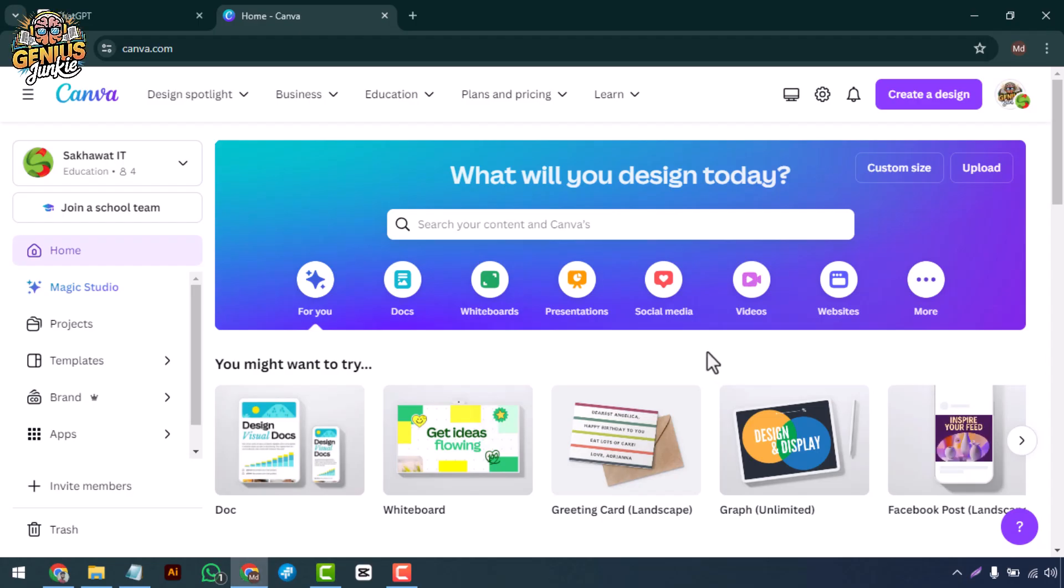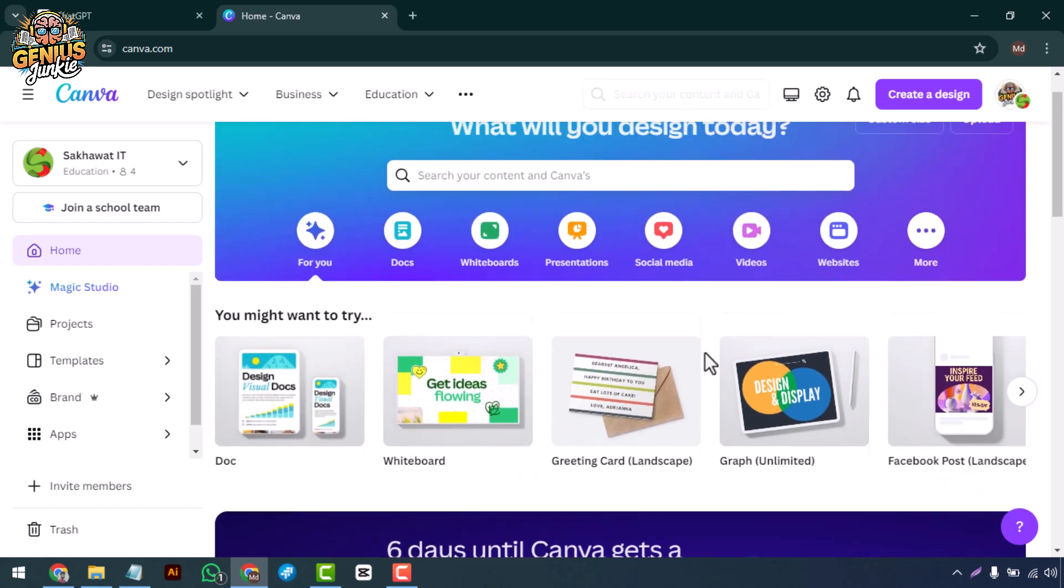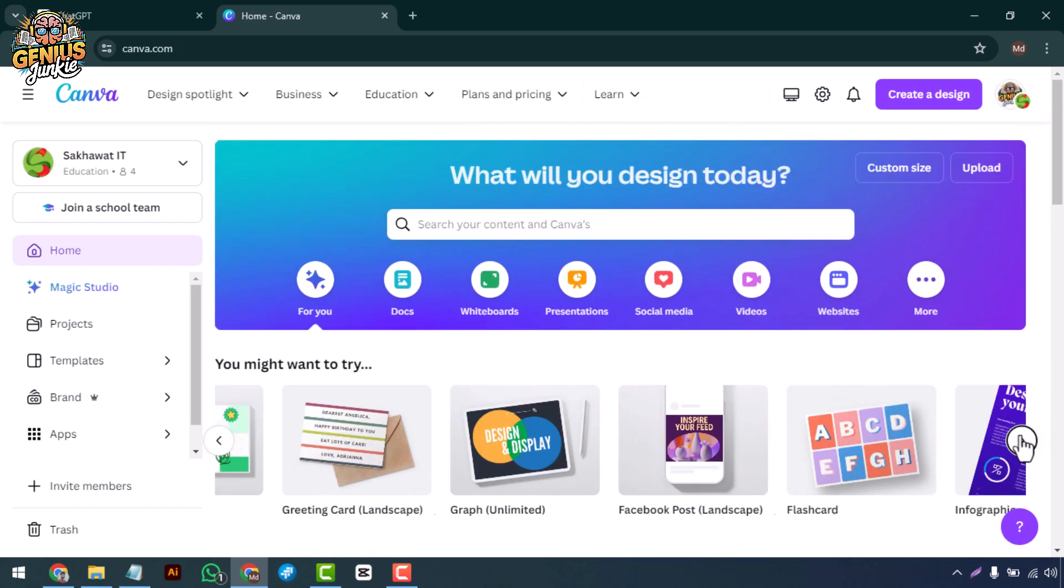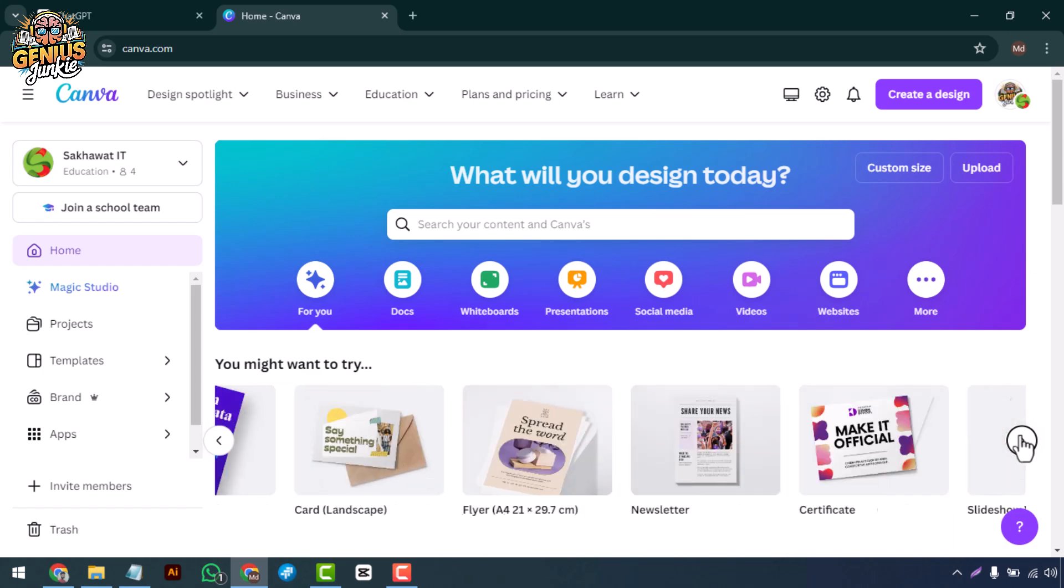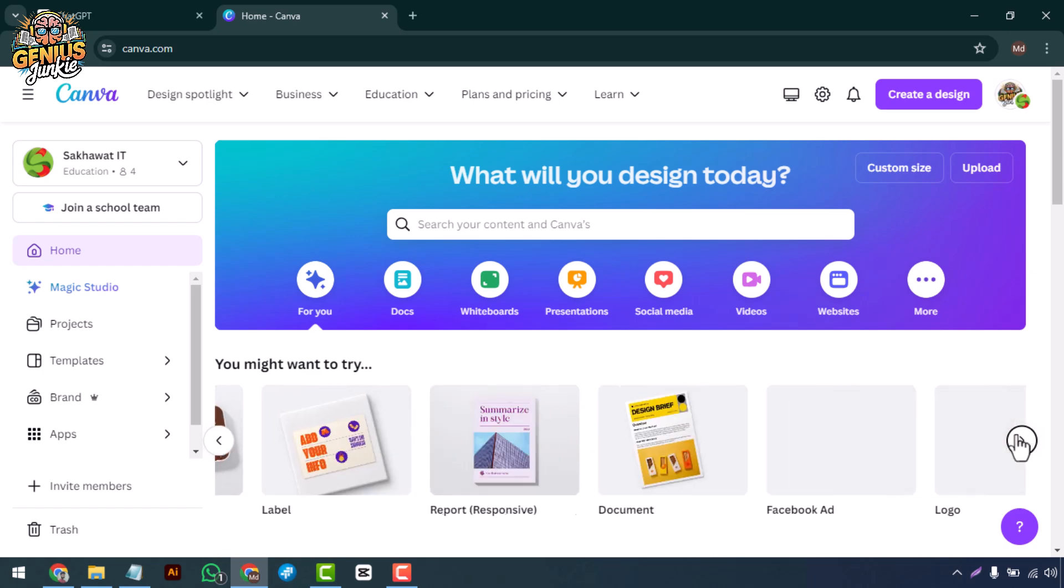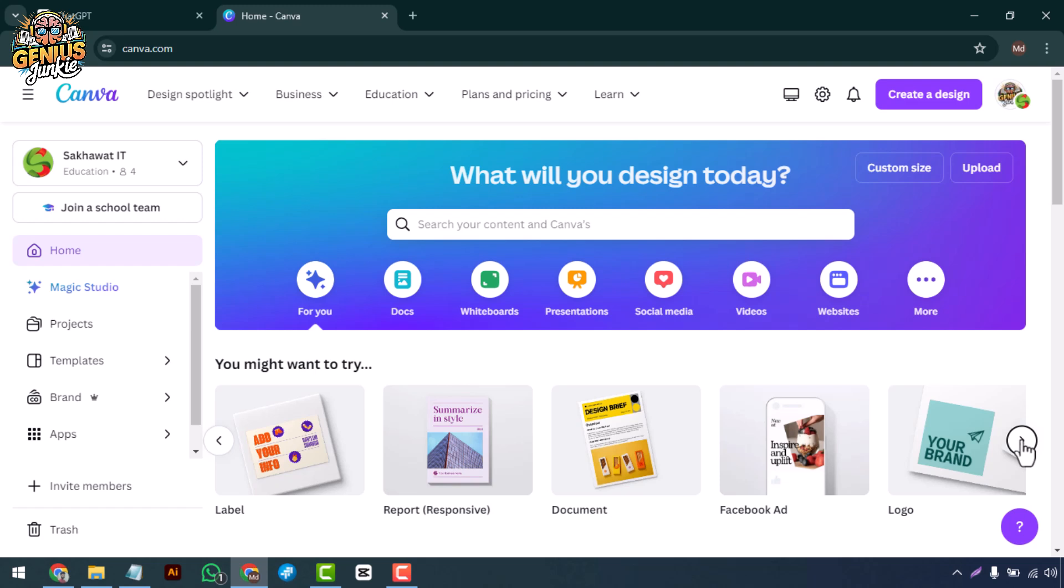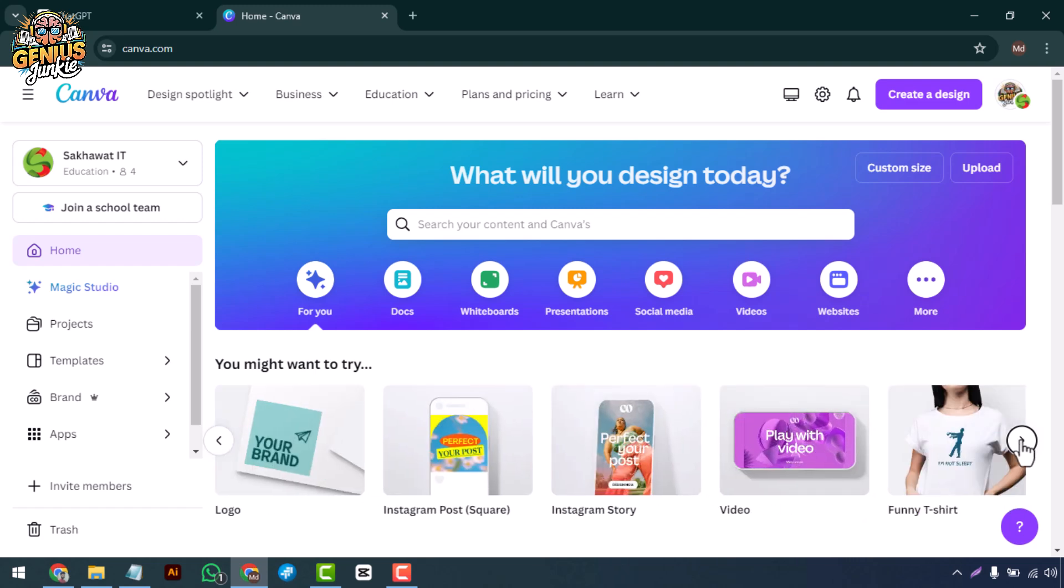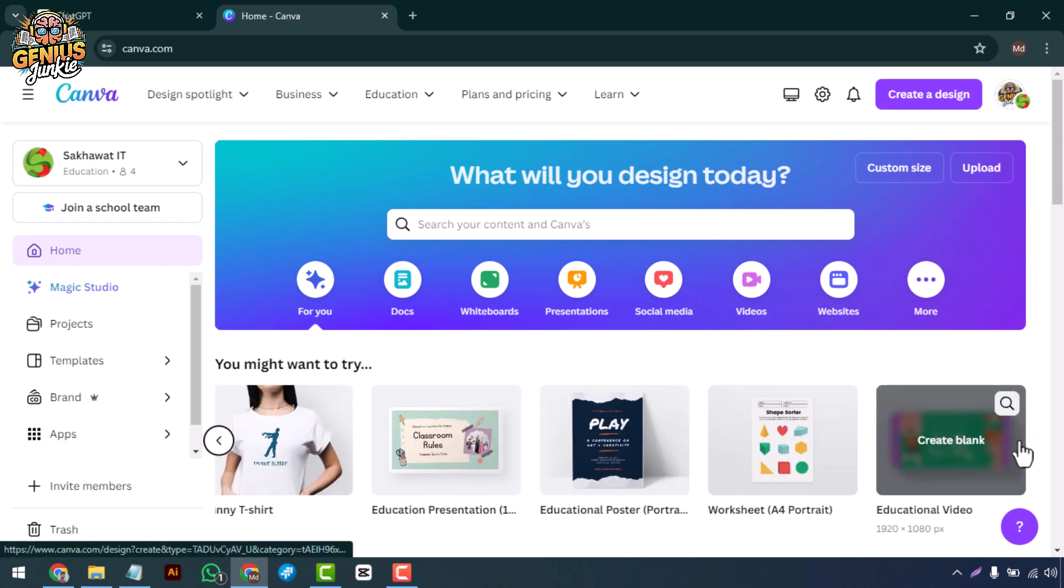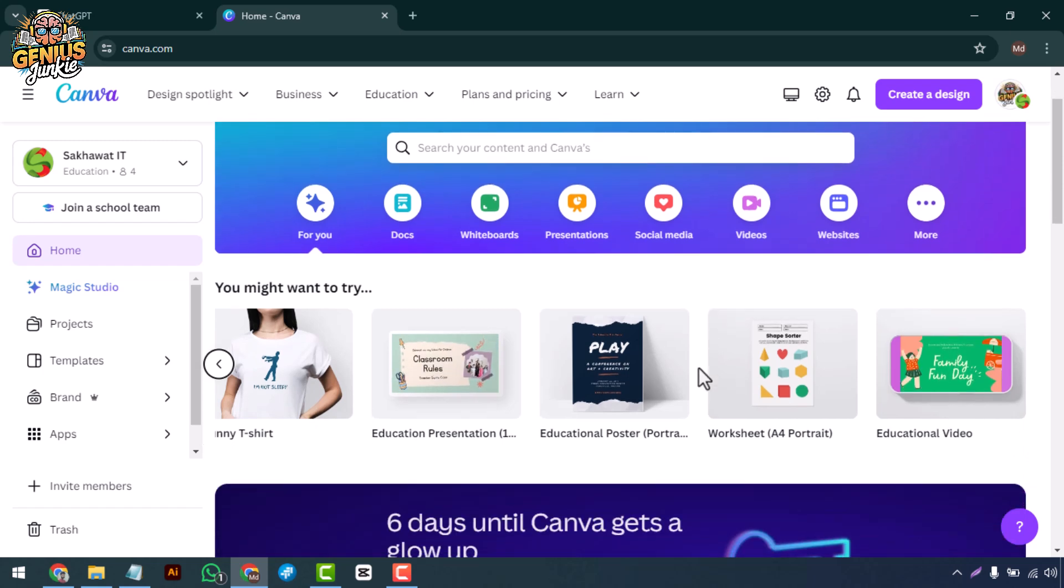Hey there genius junkies, welcome back to our channel where we turn creative ideas into stunning visuals. Today I'm going to show you how to create stunning event invitations using Canva, whether you're planning a wedding, a birthday party, or a corporate event. Canva has got you covered.